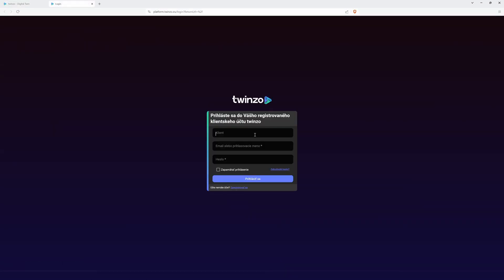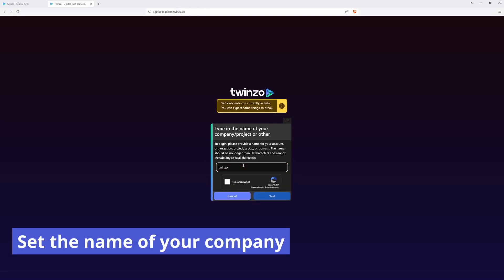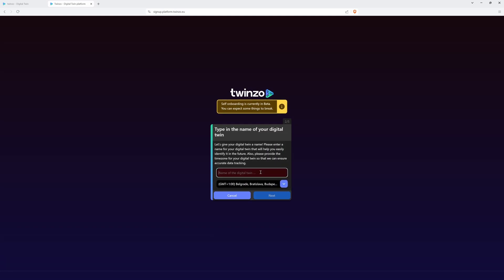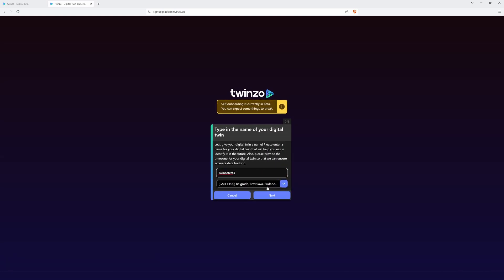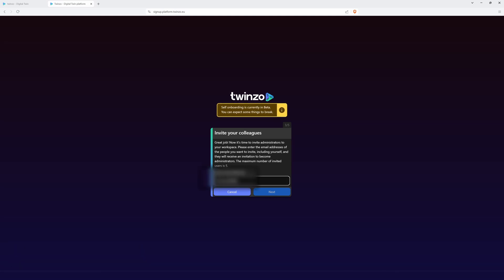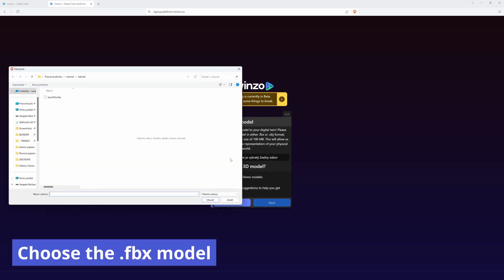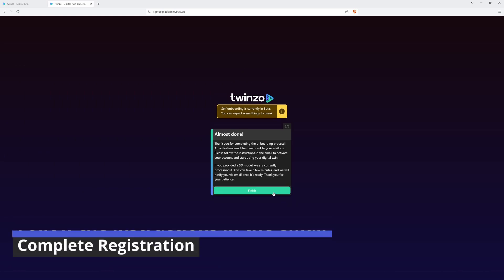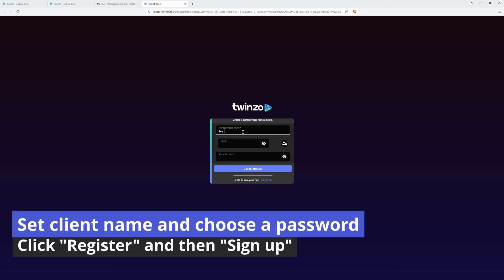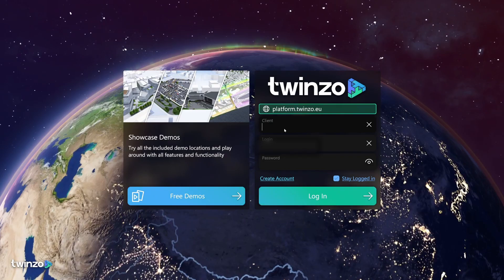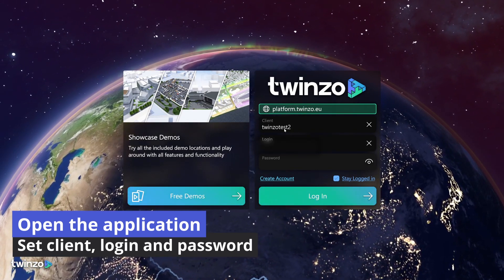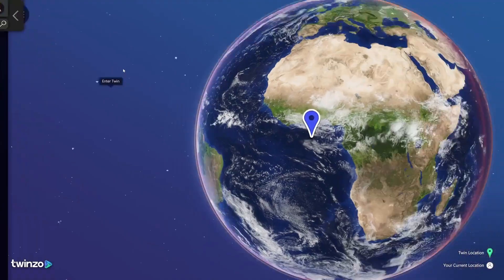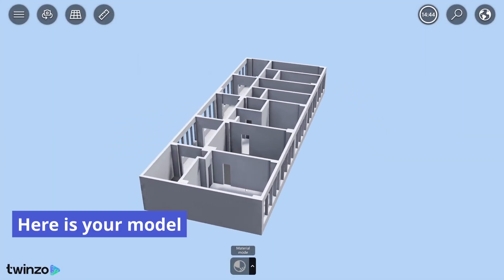Press sign up on the Twinzo website. Set the name of your company. Set the name of your digital twin. Set your email. Choose the dot FBX model. Follow the instructions in the email and press the button complete registration. Set client name and choose a password. Click register and then sign up. Open the application. Set client, login, and password. Here is your model.